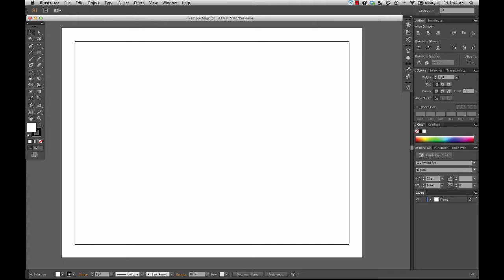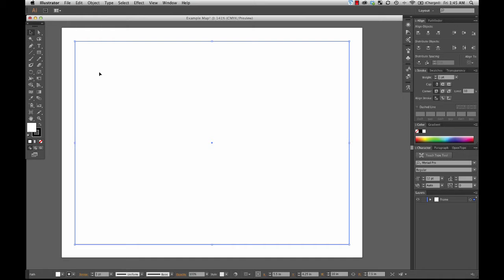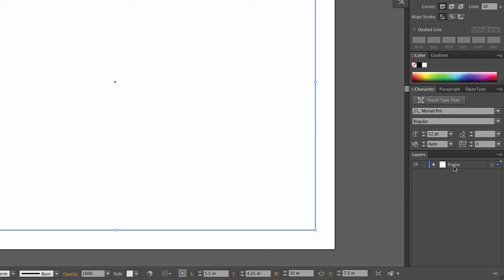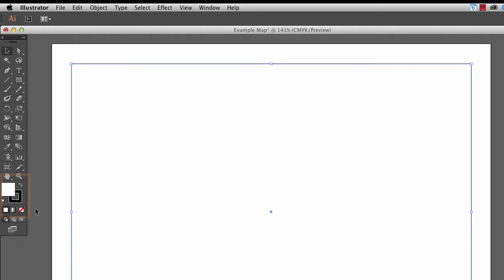Let me show you a few basic Illustrator operations that will help as we go along. I'll select this rectangle using the selection tool. When I select the rectangle it turns blue. Over here in the layers panel, you can see a little blue square — that means whatever is selected inside this frame layer turns blue. You can change what color each layer turns when selected, but when you create a layer you get a random color.